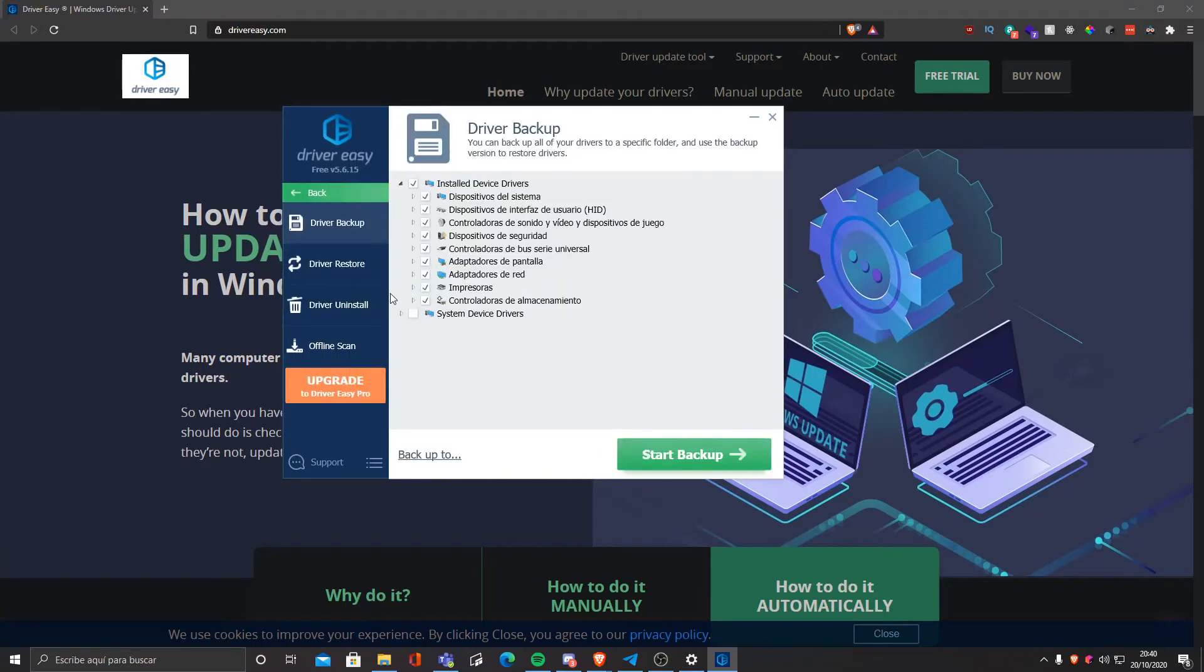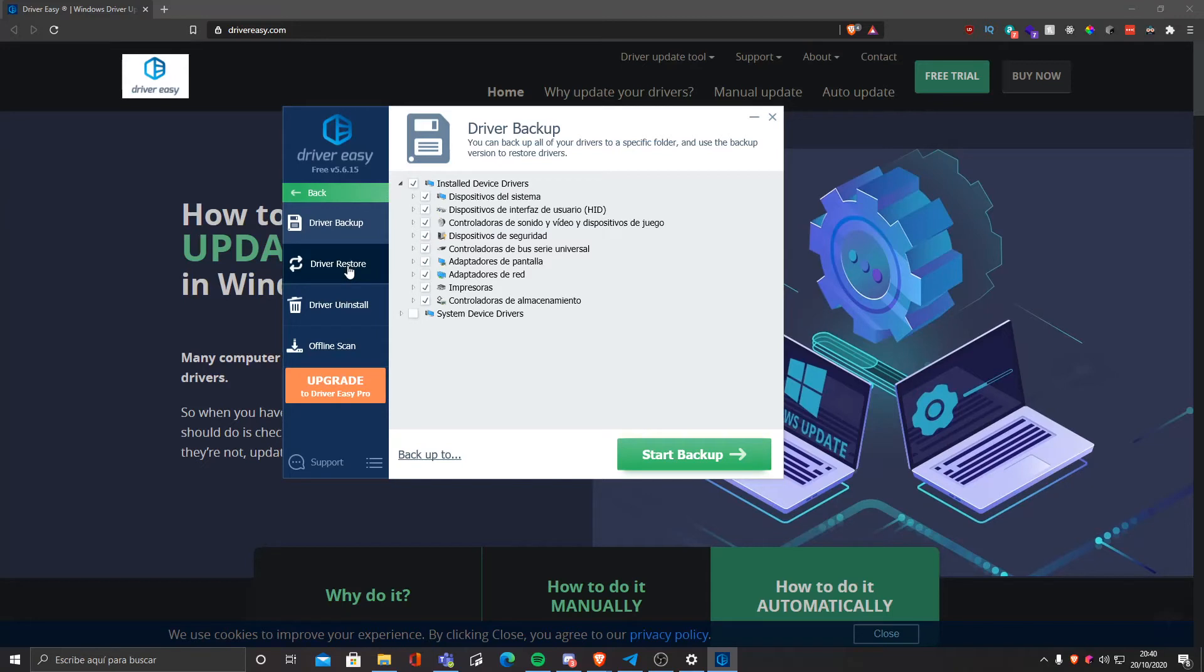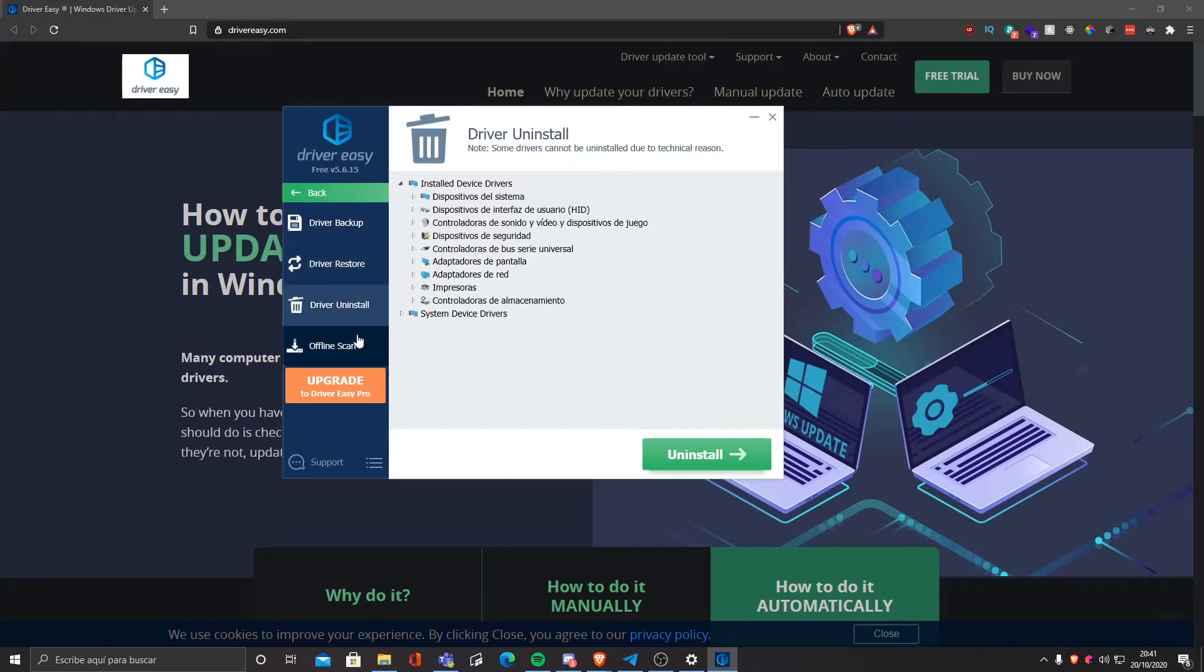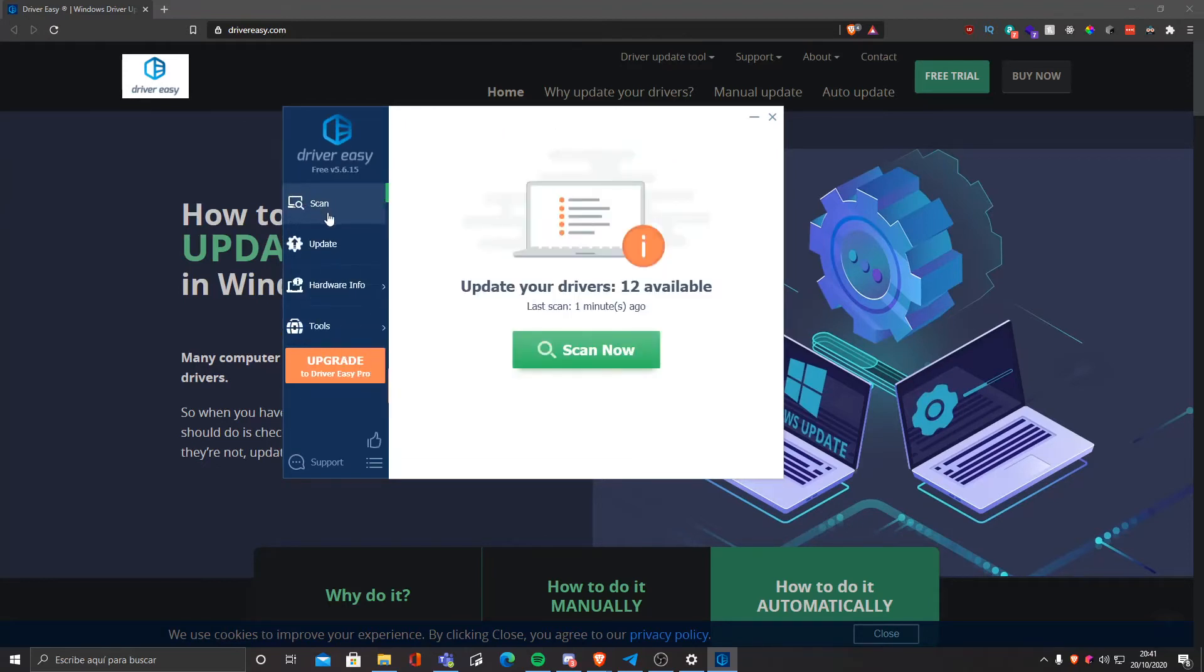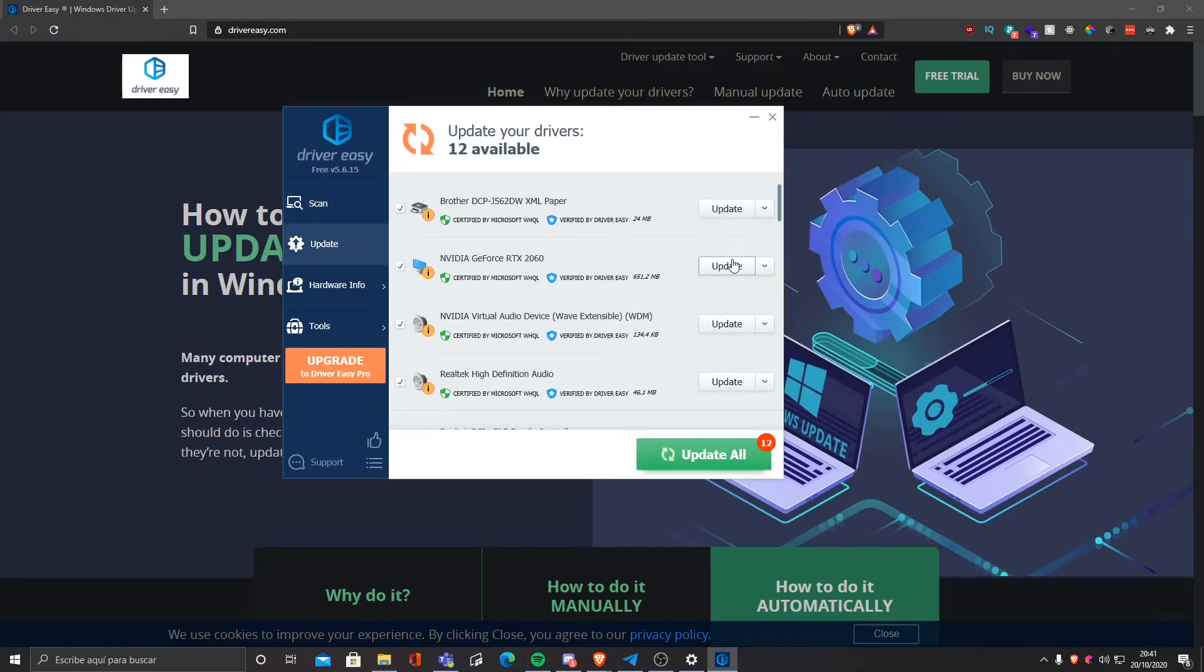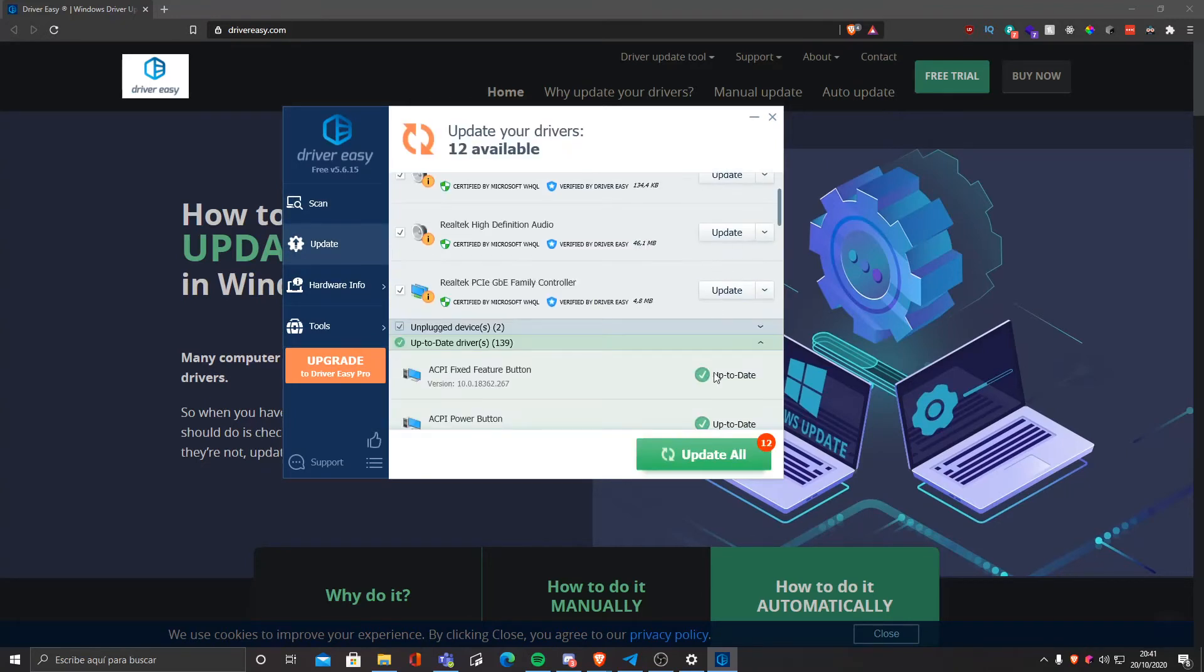We have our tools over here. We cannot install in bulk like we tried before, but we can actually install them manually. First we should probably make a driver backup just in case you mess something up. You can do a driver restore and you can also uninstall all drivers. We cannot update them all because we haven't got premium.